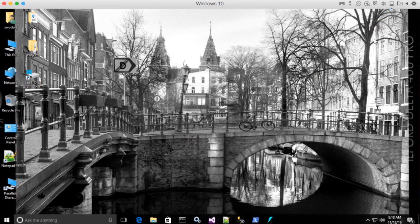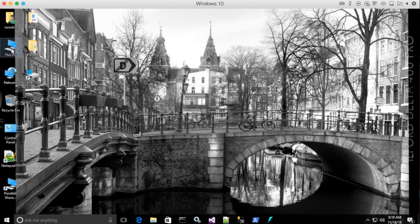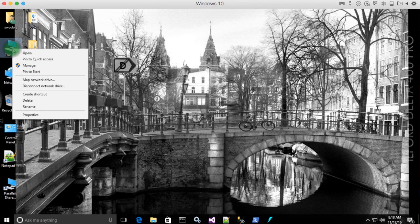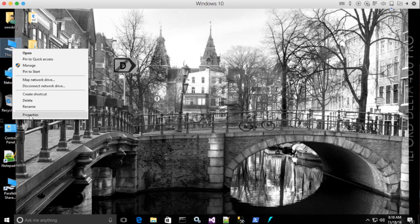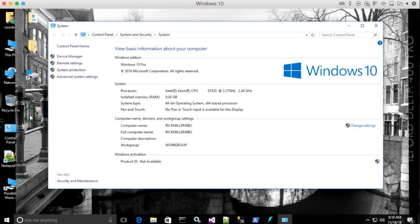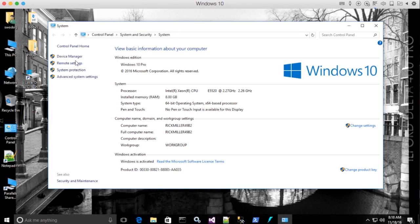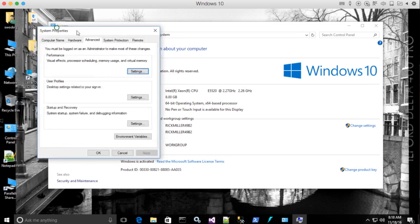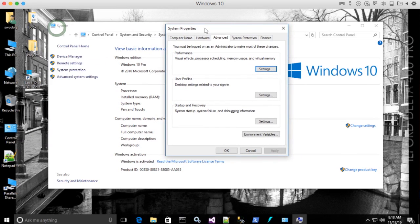Another way to open up your system control panel is to right click on this PC. In this case, I've got this PC attached to my desktop. So I'm going to right click on this PC and I'm going to click properties and it brings up the system control panel. And then I click on advanced system settings. And there I go. I've got my system properties window up.